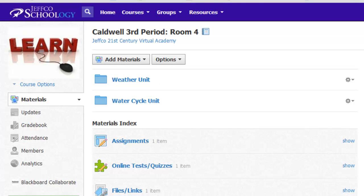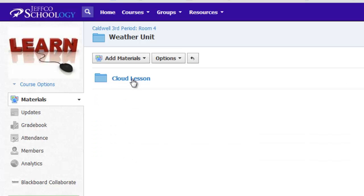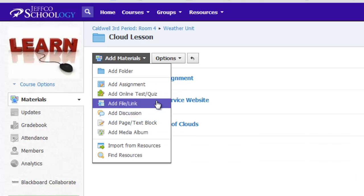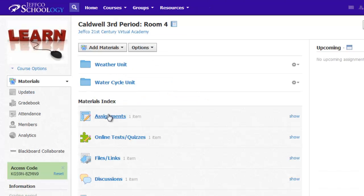Before you start adding content to your practice class, develop an organizational plan in your mind and use folders to create this. After your folders are made, practice adding some of the different types of content. Finally, decide if you want to leave your materials index links showing or if you'd rather hide those from students.